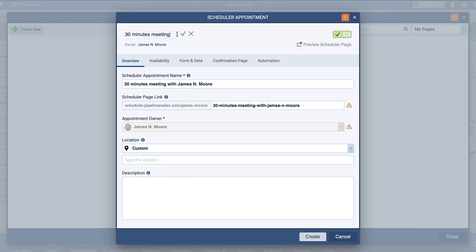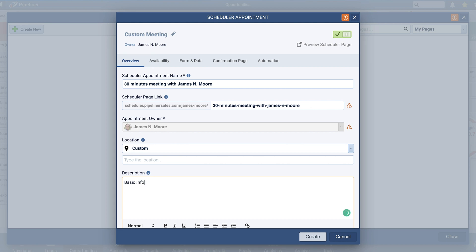Start by giving your Scheduler a name. Next, we navigate to the Overview tab. Here you will add basic information about the meeting.